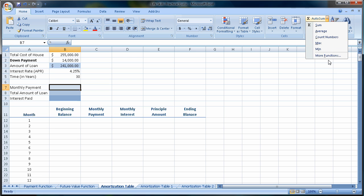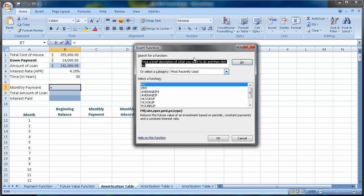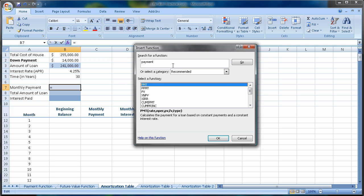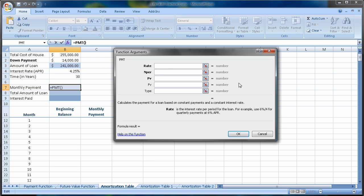I'm going to come up to the more button next to autosum, more functions, and I've recently used the payment function so it's here. If not, I could certainly have typed it in here as PMT or simply payment. There's the payment function. And of course, it calculates the payment for a loan based on constant payments and a constant interest rate.